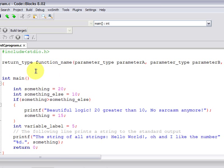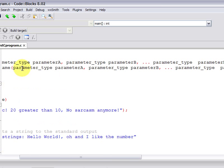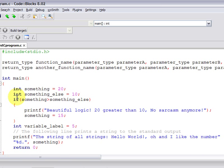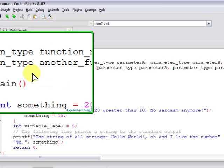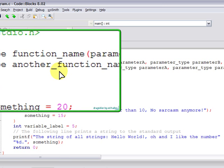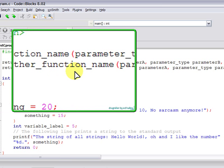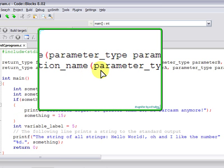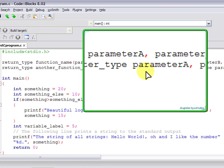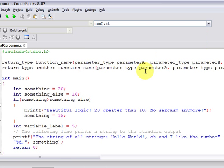We can group function prototypes. This is another function. It returns another type, and it is called another function name. Firstly, the return type is specified, then the function name. First parameter type is specified for parameter A, the parameter type for parameter B is also specified, and so on.